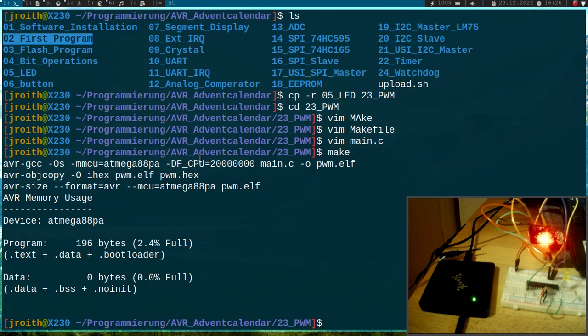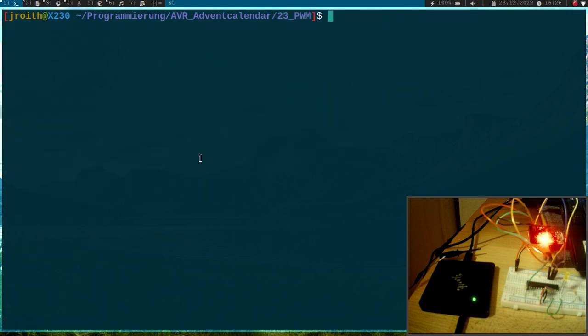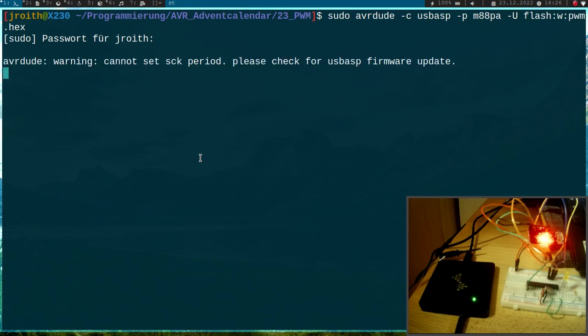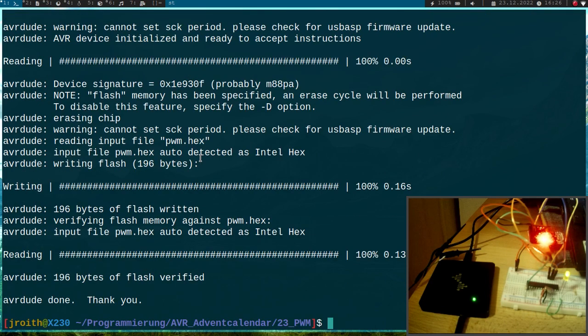So let me build this program and now I will try to flash it. Okay, so I will give it my password.